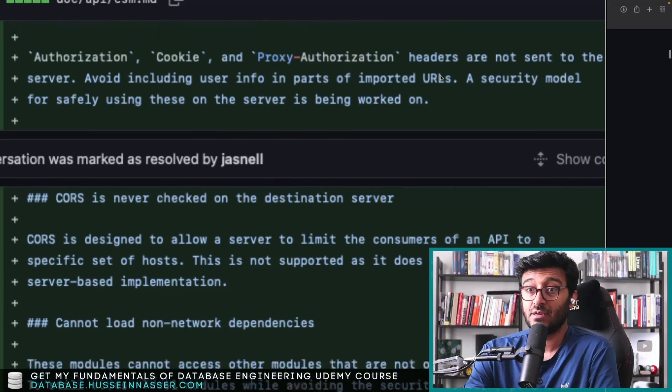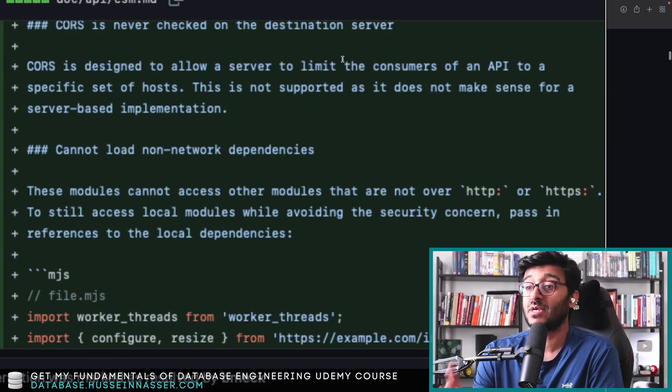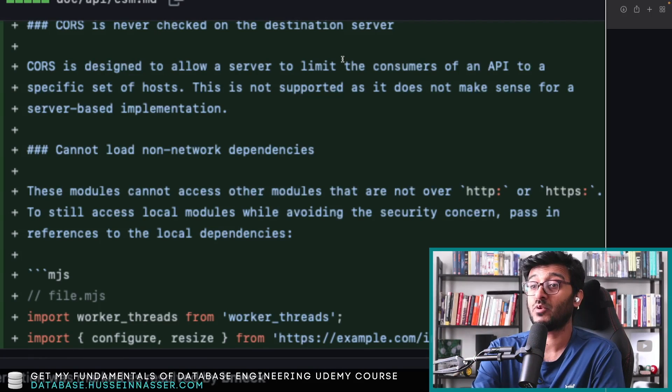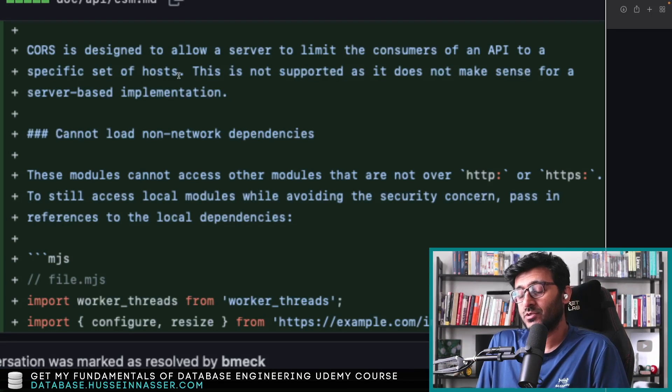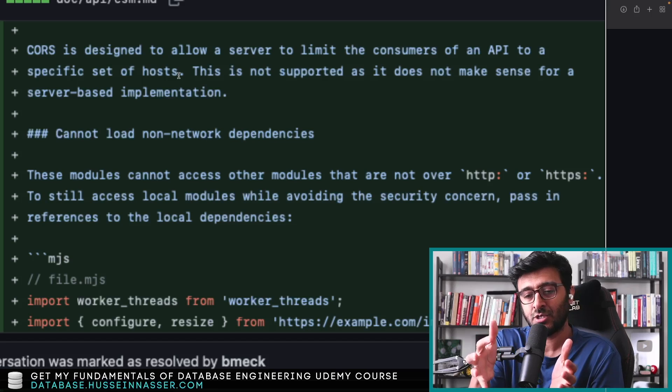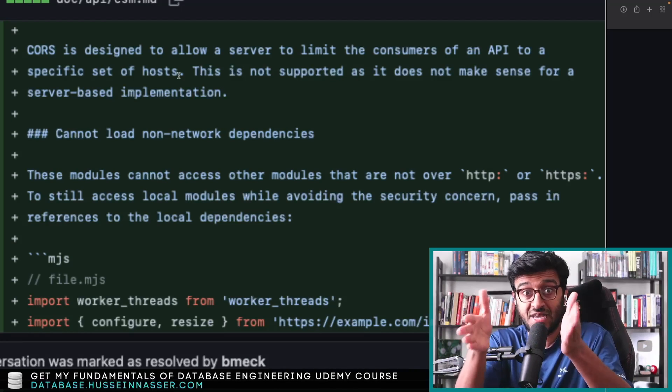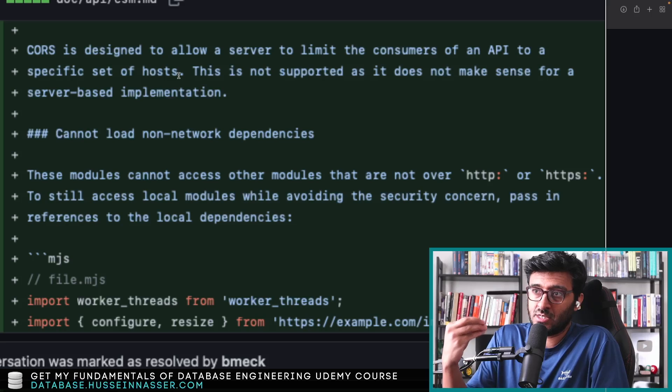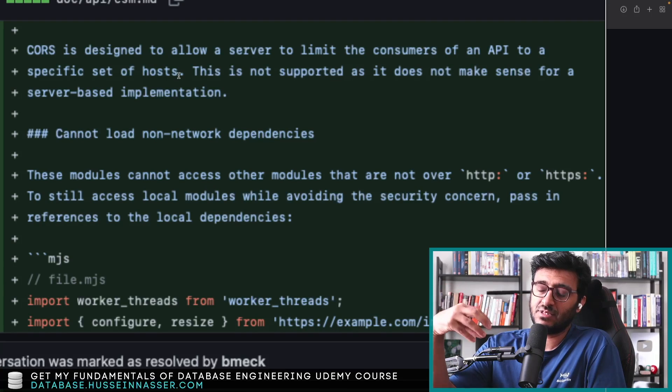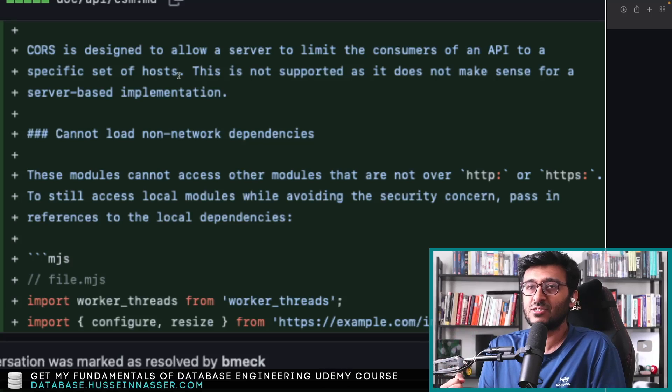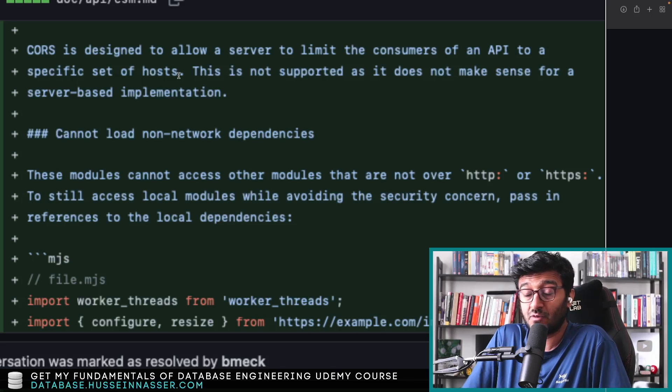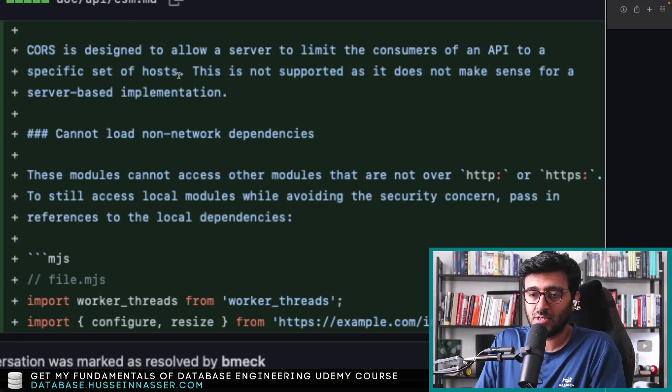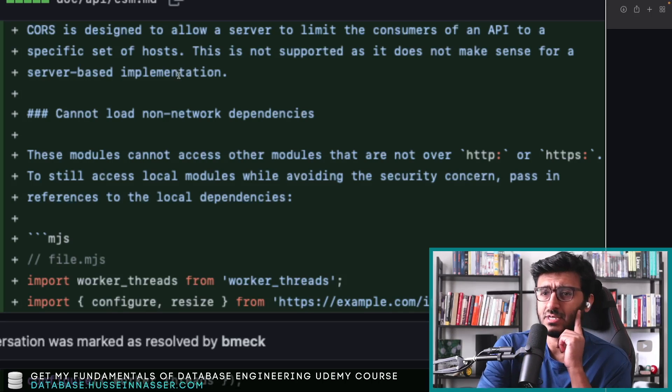CORS is never checked on the destination server. CORS is designed to allow a server to limit the consumer of an API to a specific set of hosts. This is not supported as it does not make sense for a server-based implementation. We know CORS—Cross-Origin Resource Sharing. So you visited a domain and your page that got back wanted to visit other domains that are not the domain it's visiting currently. If it's doing that, then CORS is some backend property that you send or set on these other domains that says, hey, this guy can talk to me, or this domain can't talk to me. Oh, you can make requests from this domain but not this domain, or you can take no requests from any domain, like a star. That's basically done through the preflight OPTIONS. We talked about all that stuff in the channel. Make sure to subscribe to check all this content.